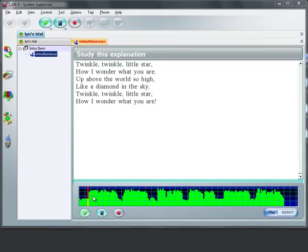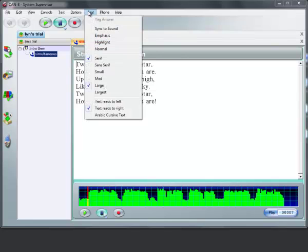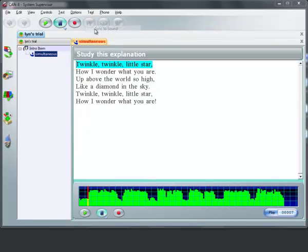So we're at the beginning of the audio, which is the beginning of the text. So now that's where it's going to sync from. We're going to do text sync to sound, and then you're going to play it, and then stop it at the beginning of the next place you want to sync from.